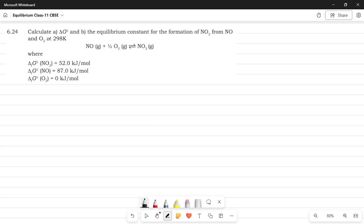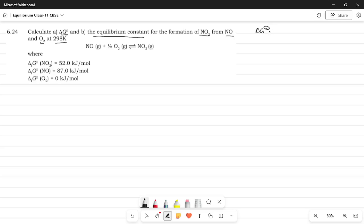So, calculate the Gibbs free energy and the equilibrium constant for the formation of NO₂ from NO and O₂ at 298 Kelvin. So, they've given us the temperature and we need to figure out the value of the Gibbs free energy as well as the equilibrium constant. Okay, now they've also given us these three things. These are basically the Gibbs free energy of NO₂, NO and O₂ respectively.